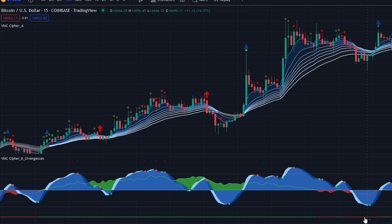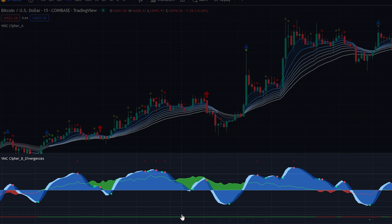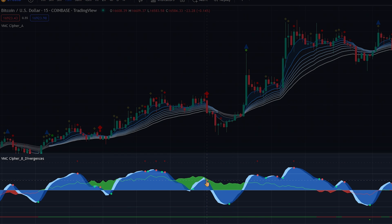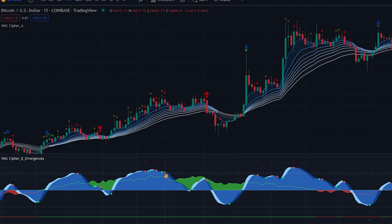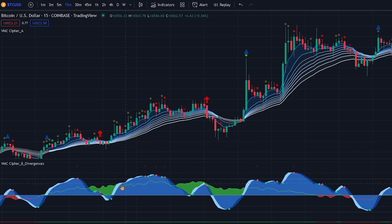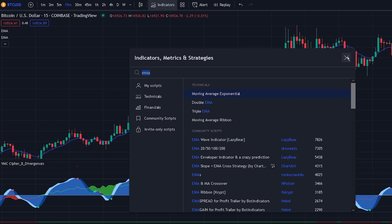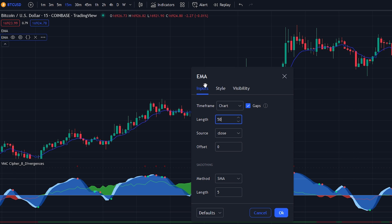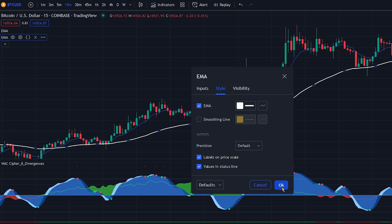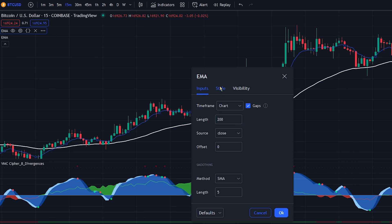The green and red line at the bottom also represent the money flow index. Then finally you have the blue waves — whenever the waves cross, a dot is printed based on the cross direction. For the strategy we will be showcasing, we will remove the Market Cipher A indicator and replace it with a 50 and 200 period EMA.